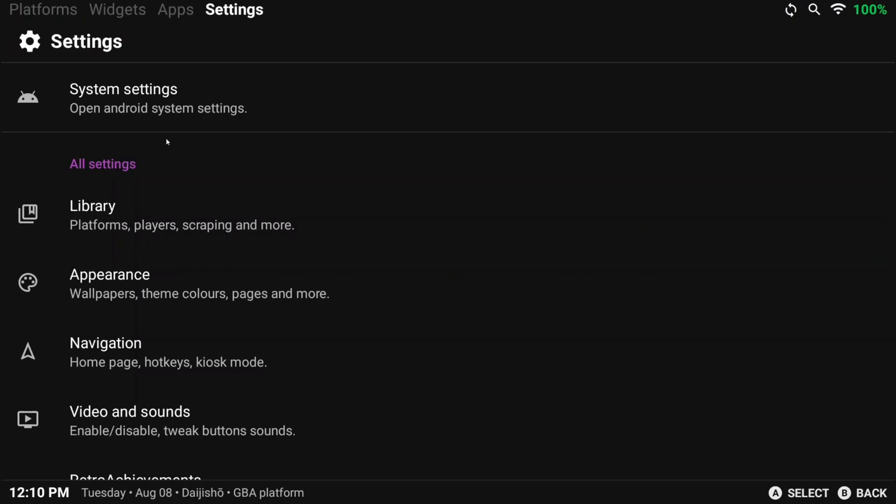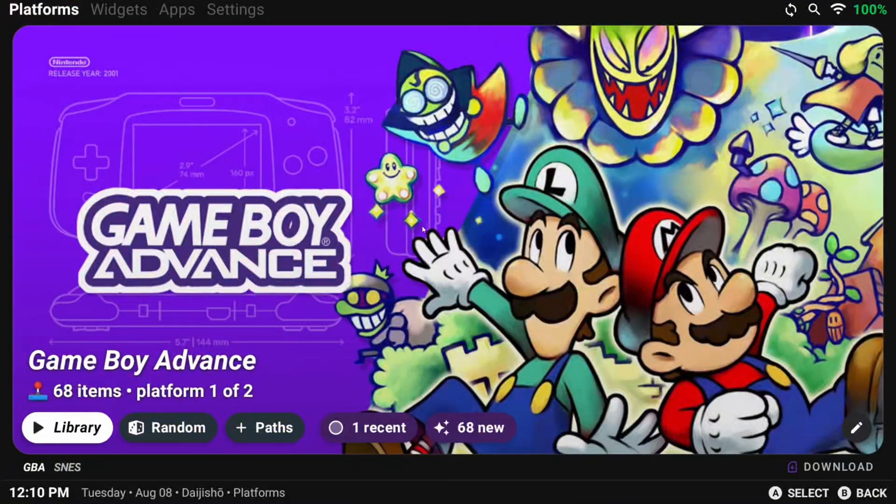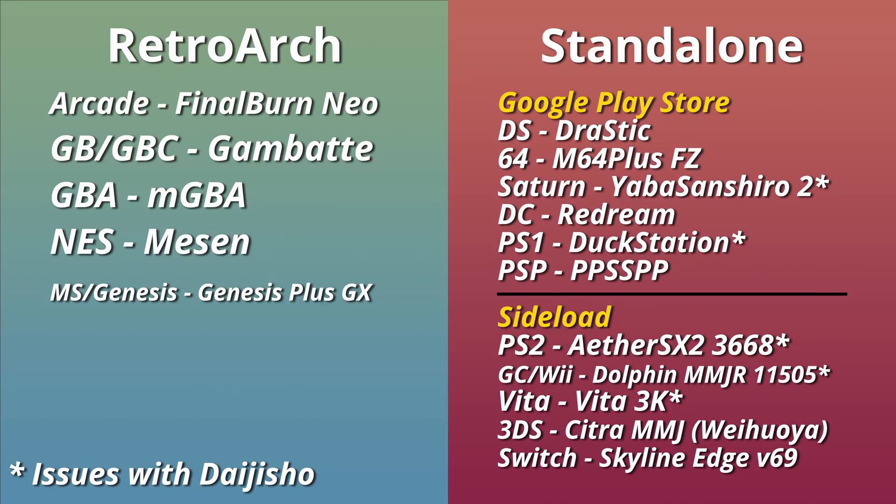That's all there is to Dijisho and all I can really teach you. I'm going to leave that list of emulators I recommended for Android up now, so you can pause and save this if you'd like.